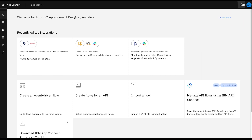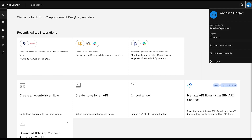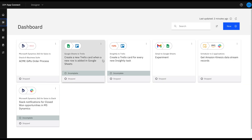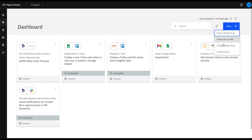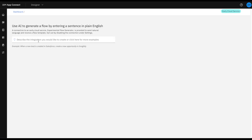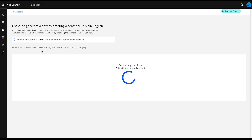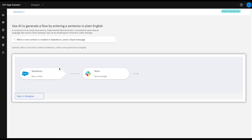Now quickly navigating throughout the product, I see my dashboard with all of my in-progress flows, as well as a feature for AI-generated flows. AI-generated flows leverage natural language to be able to create a sample template for you to build with. As you can see here with my text, a new template is automatically generated for me to quickly leverage and open within Designer.